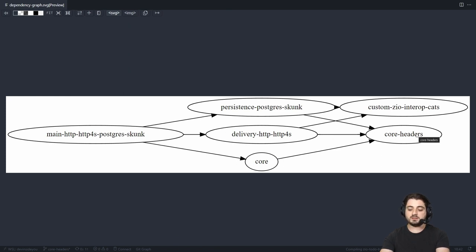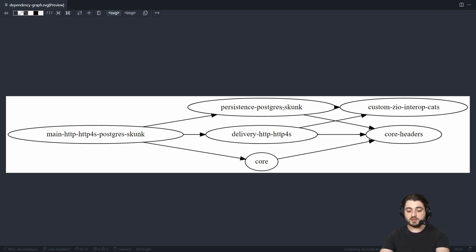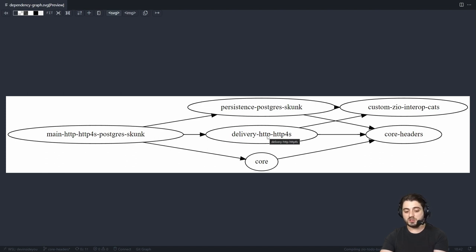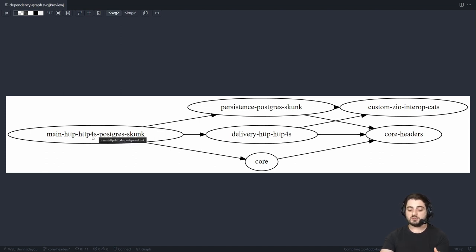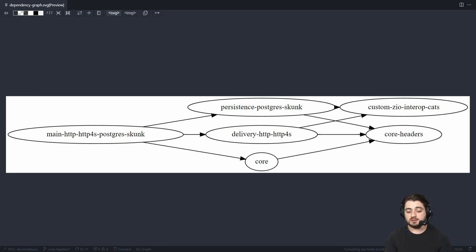We have core headers at the top. We have team yellow over here, which is just the sttp util. We have persistence Postgres over here, which is team green. We have the core, which is also team green. We have delivery, which is team blue. And at the apex of our diamond, we have main.